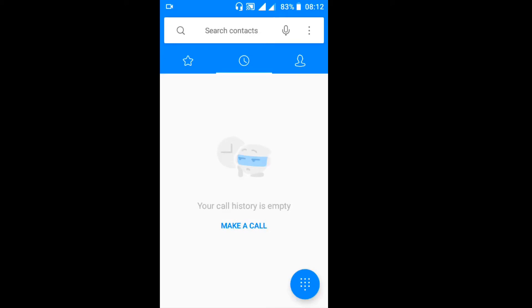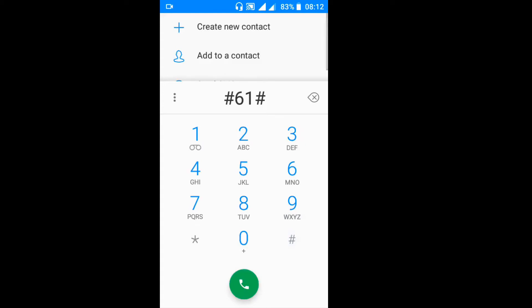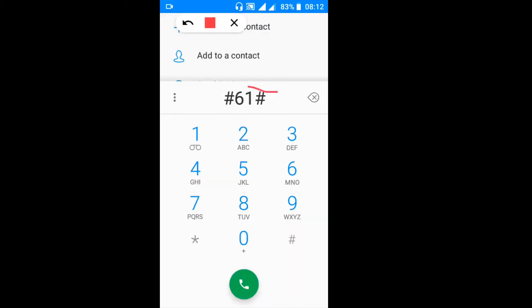Another way you can use: you can use hash 61 hash. So if you click hash 61 hash, this is another way to stop call forwarding features or some call recording features in your phone.